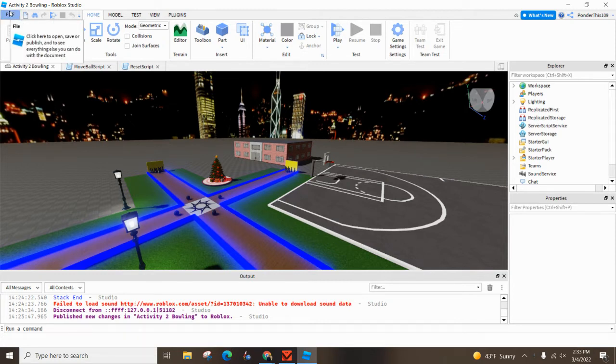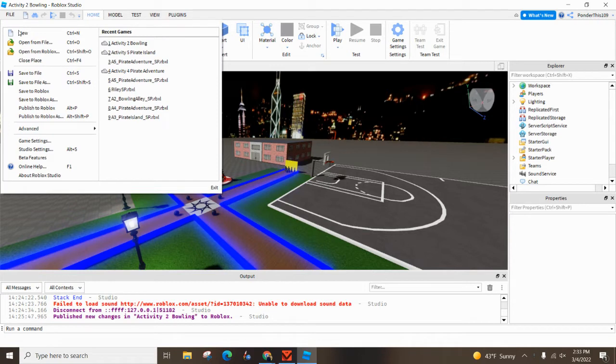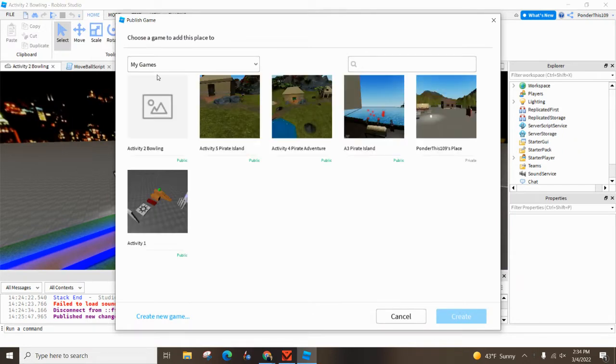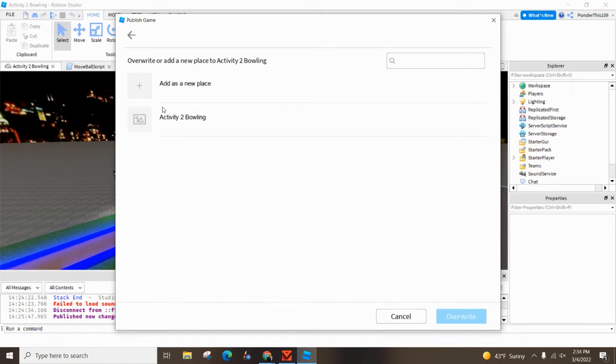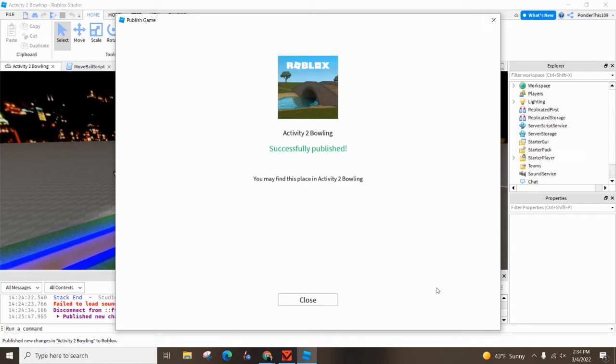Then you go to File and Publish to Roblox. If it's the first time you hit this or you want to change this, you can do this. So I'm going to Publish to Roblox. I'm going to call it Activity 2 Bowling. I'm just going to overwrite it. So it looks like it is working.